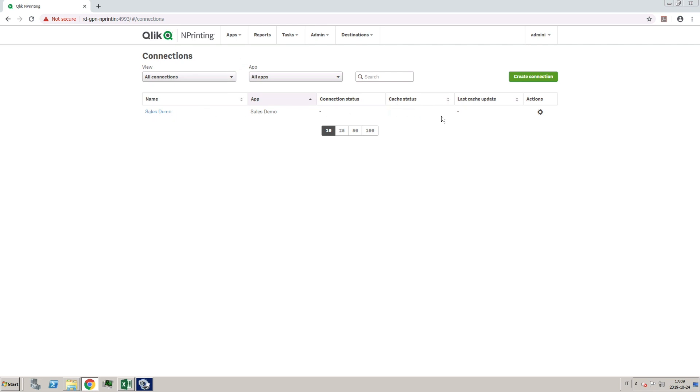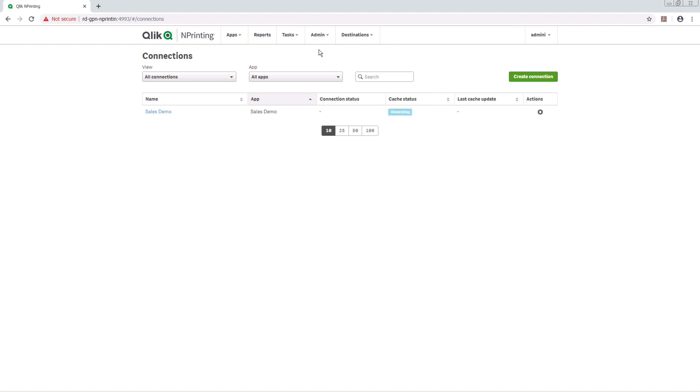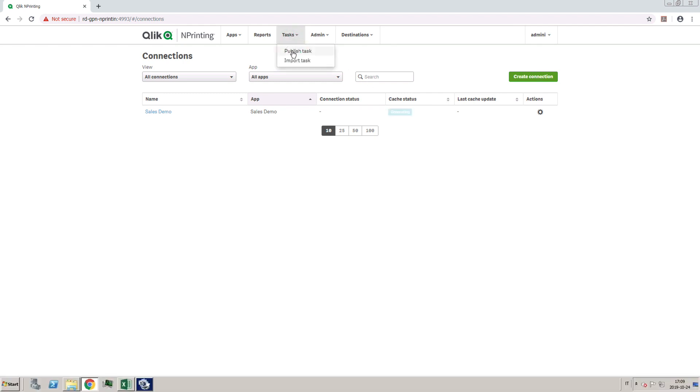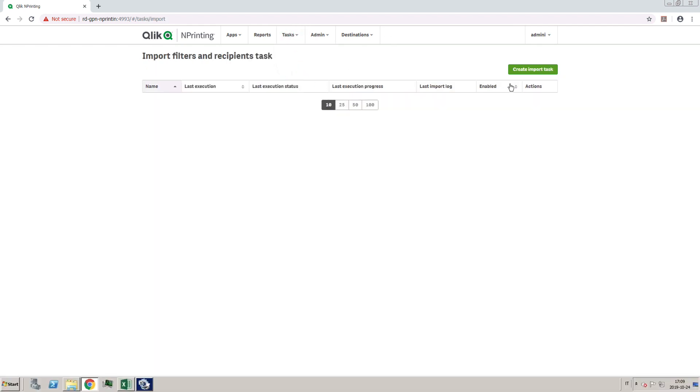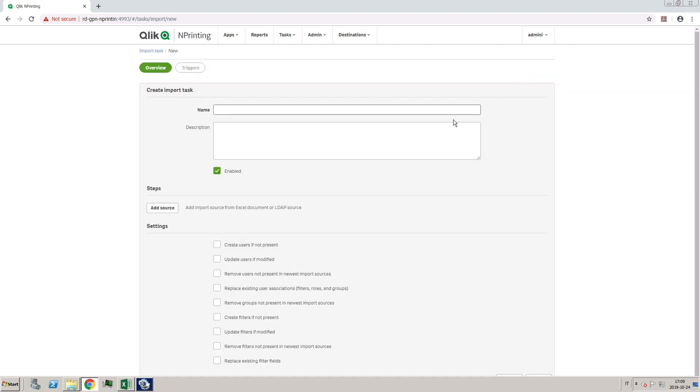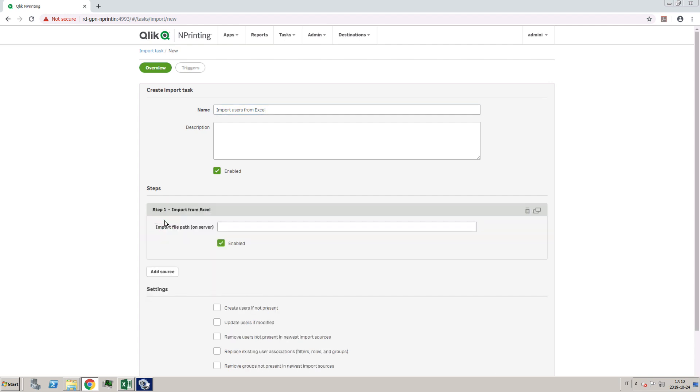To create an import task, select Tasks and then select Import Task. Click the Create Import Task button. Give the import task a name, click on the Add Source button, and then select Import from Excel.